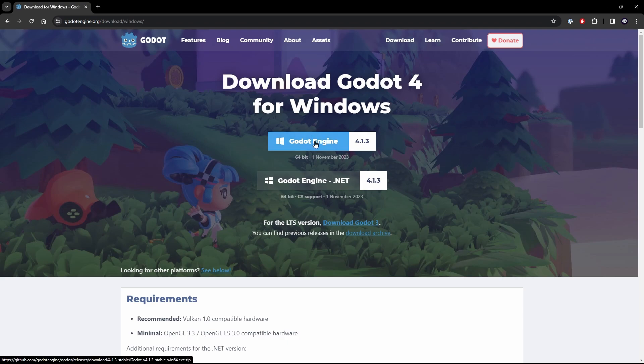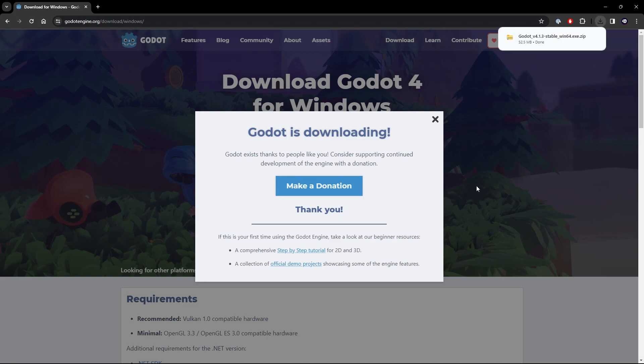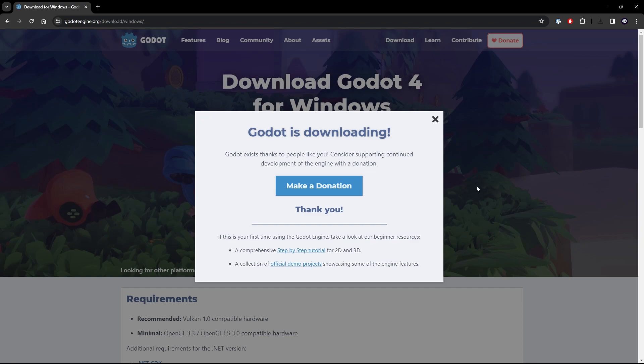So all you have to do is click the download button and it will automatically download for you. Now there is a donation button here. I always recommend after you've kind of learned a bit about this engine, if you're really enjoying it and you really use it, make a little donation to them. It keeps things free, it keeps the team happy, it keeps things running smoothly, which is great.